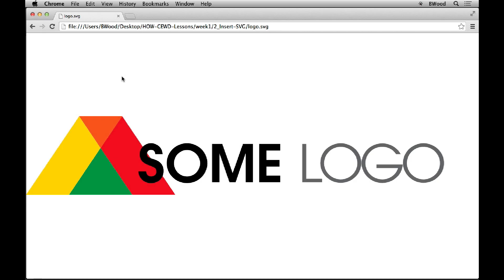Before we jump into adding SVG to our pages, I just wanted to have a brief discussion on what it is and show you how a lot of us will create it. You're going to see that I've got an SVG file open in Chrome. SVG, which stands for Scalable Vector Graphics, is essentially vector for the web.